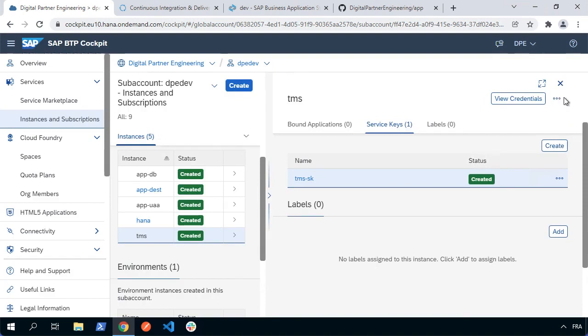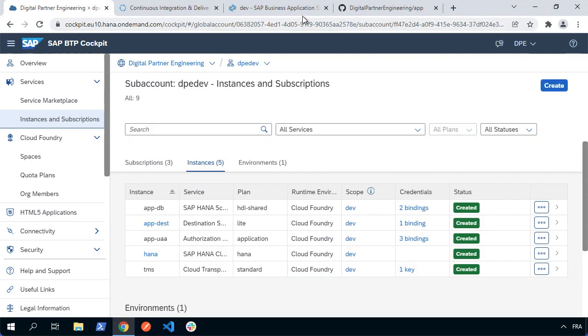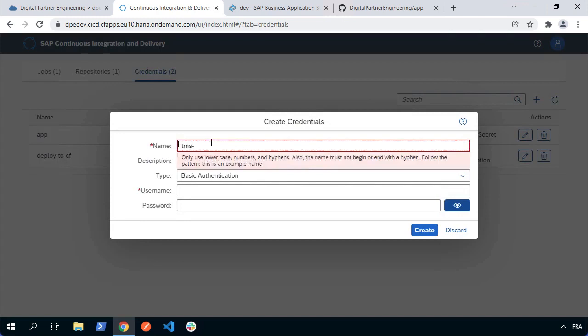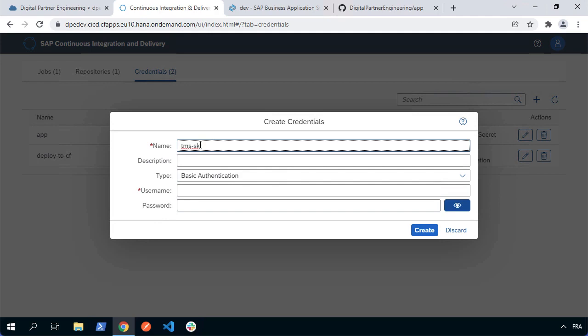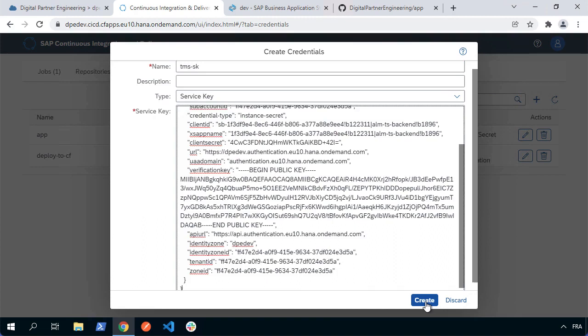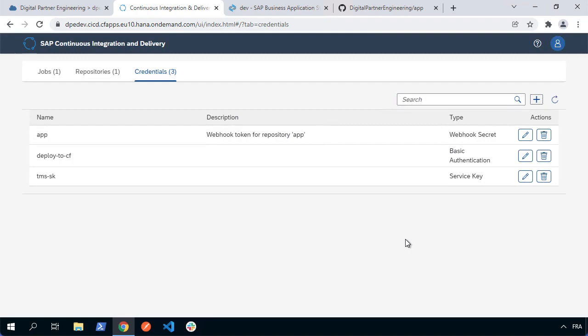What we need to do is take that service key information — the JSON — and specify it in our continuous integration and delivery service as a credential. So let's choose credentials, plus sign to add. I'm going to call it TMS-SK. The name is going to be relevant — we're going to use that again in a moment. Authentication is going to be service key, and that's where I can paste in that JSON from the service key. Let's create. That's what connects the CI/CD service together with the Cloud Transport Management service.